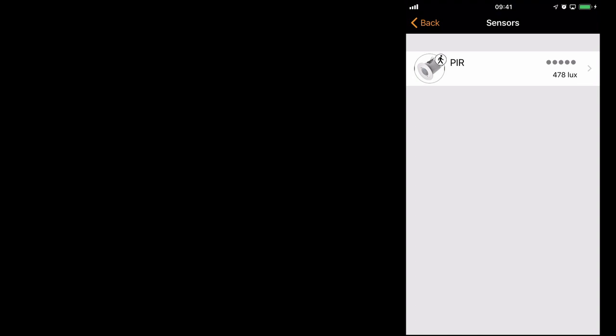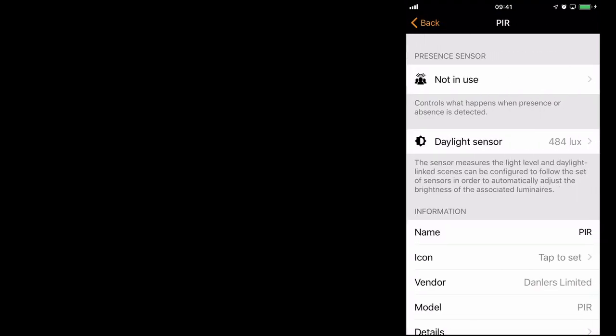As you can see in the video, I have one luminaire in my network currently and my sensor. If I wave my hand in front of the sensor, you'll see that a walking icon appears over the sensor to show that that particular sensor is being triggered. However, it's not configured to actually turn any lights on yet. So let's configure it.